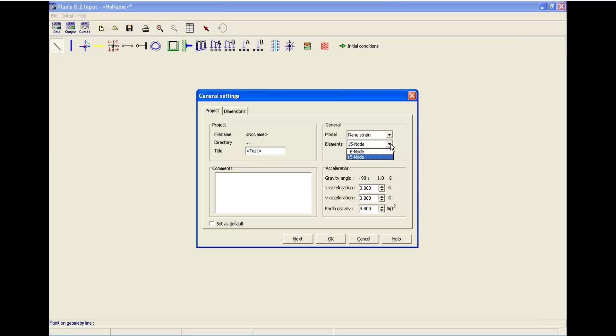For the elements also, you have two options: 15 nodes and 6 nodes. Let's go with 15 nodes.